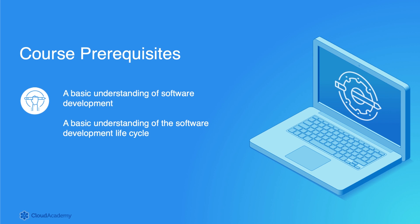The following prerequisites will be both useful and helpful for this Learning Path: a basic understanding of software development, and a basic understanding of the software development lifecycle or SDLC.